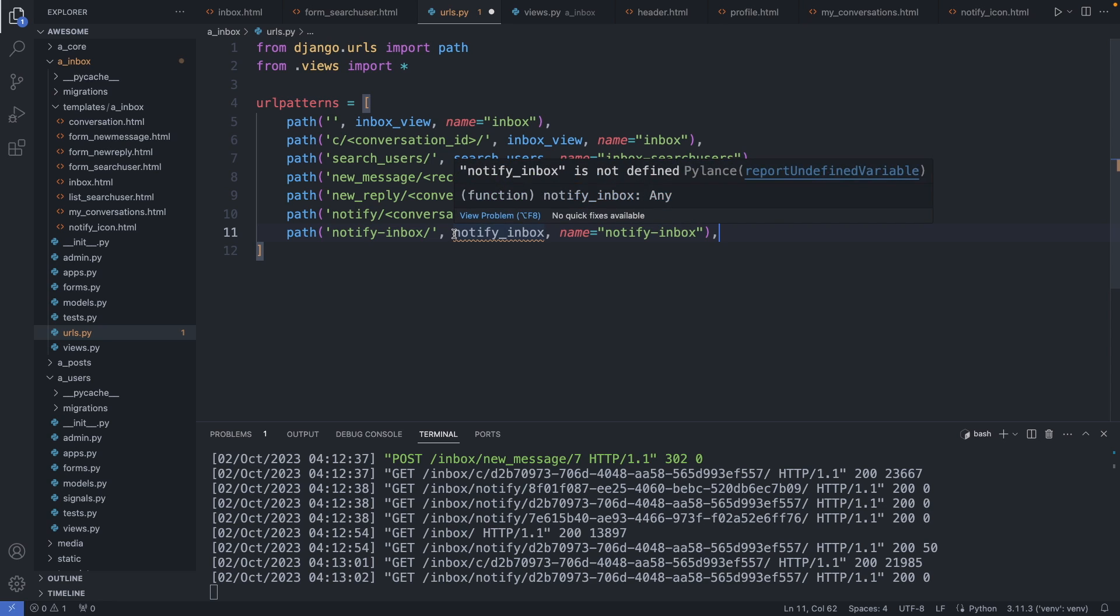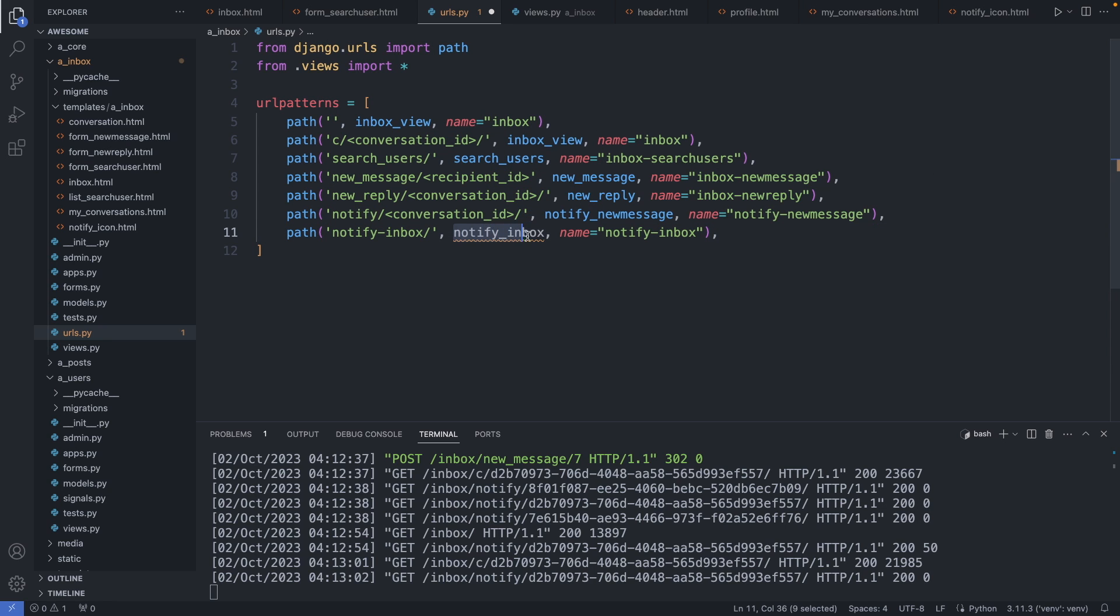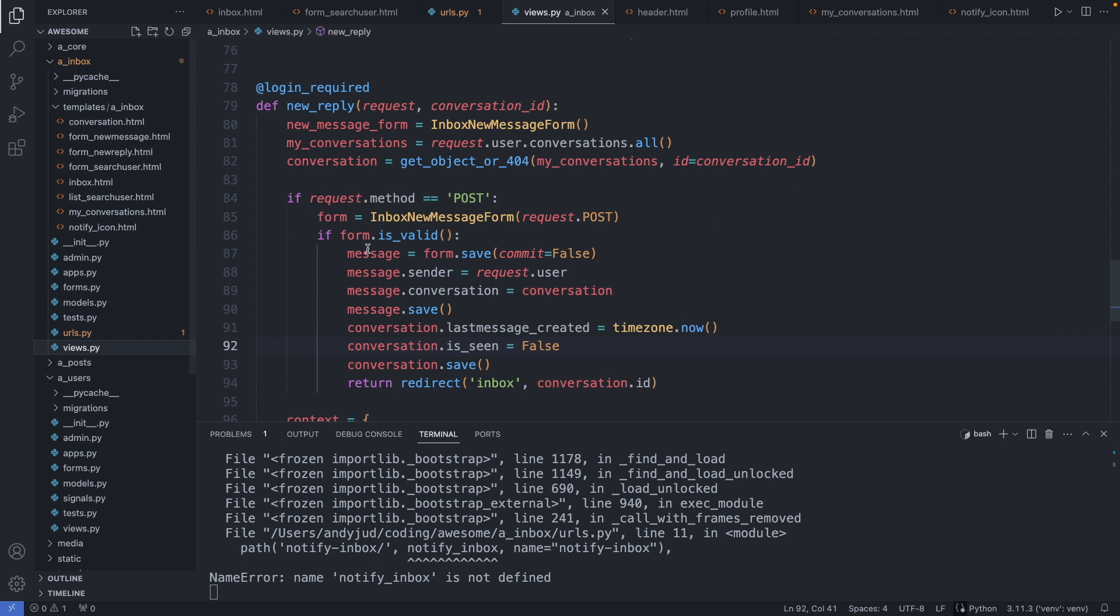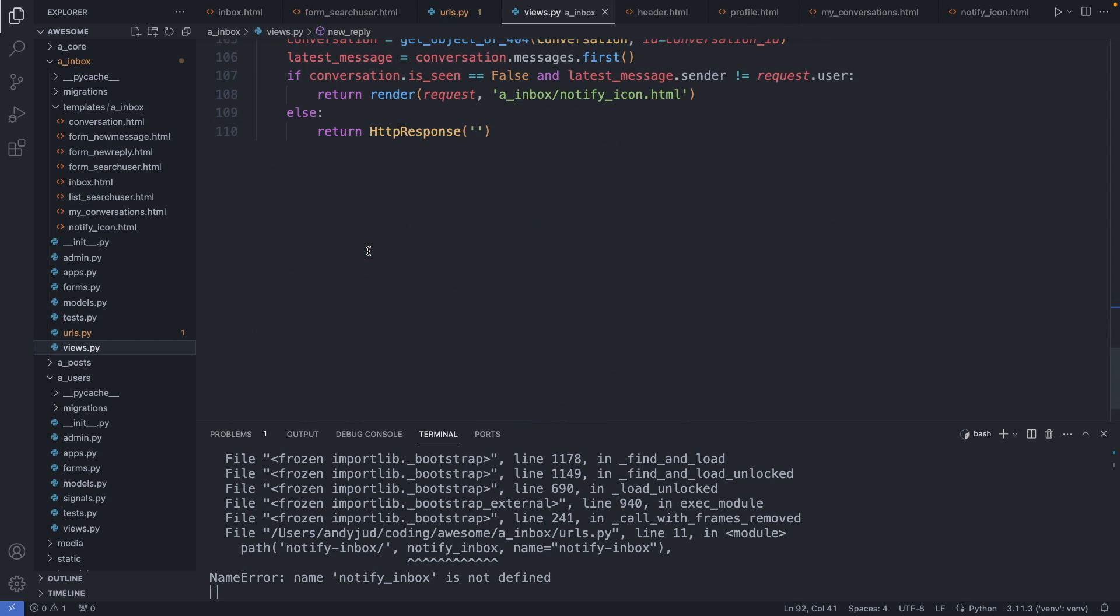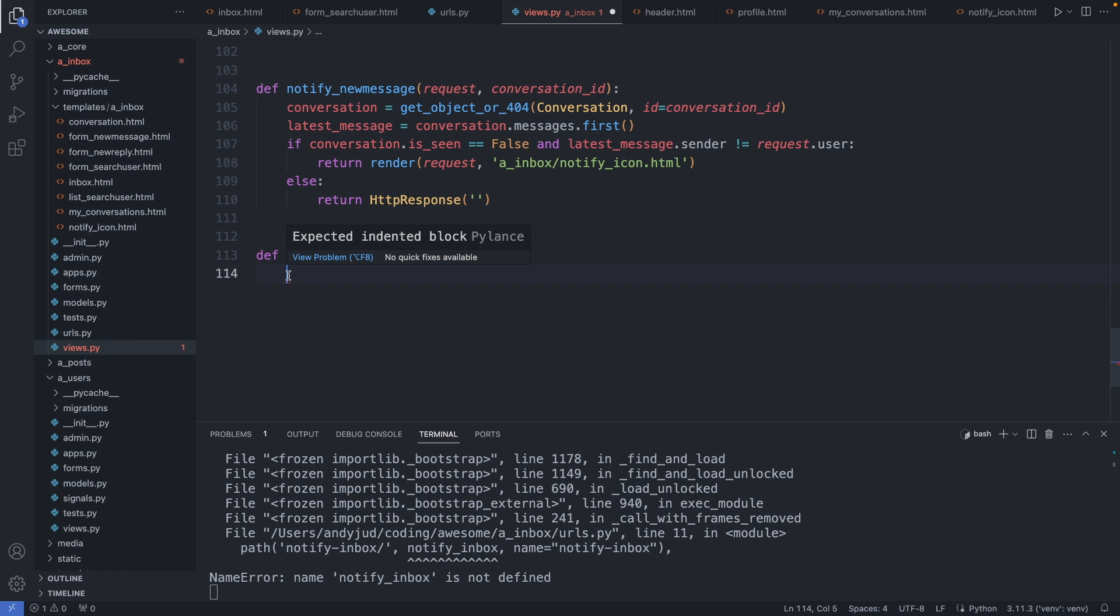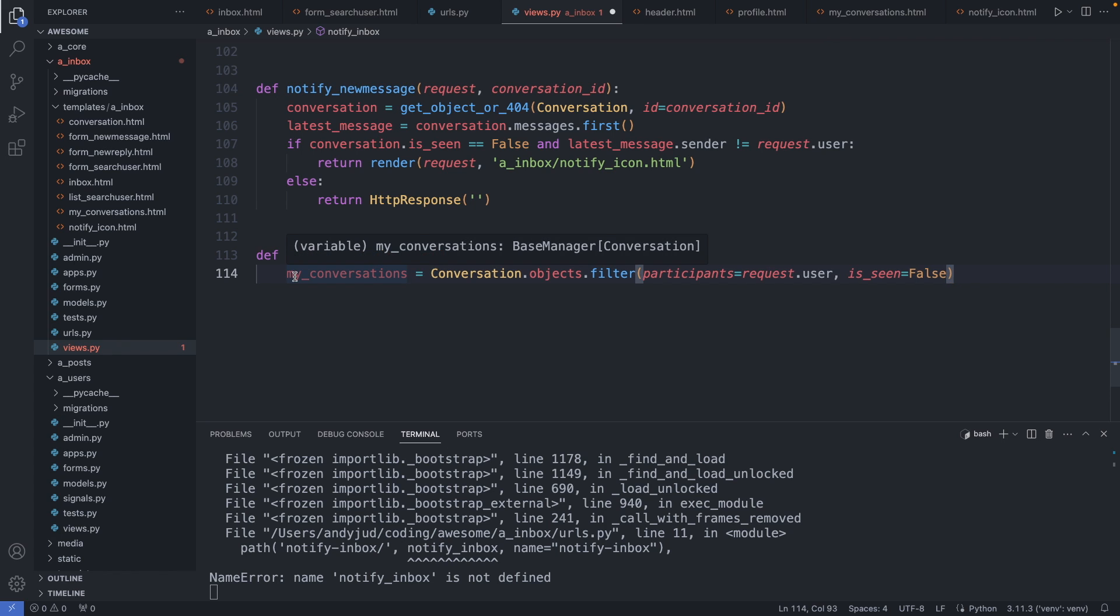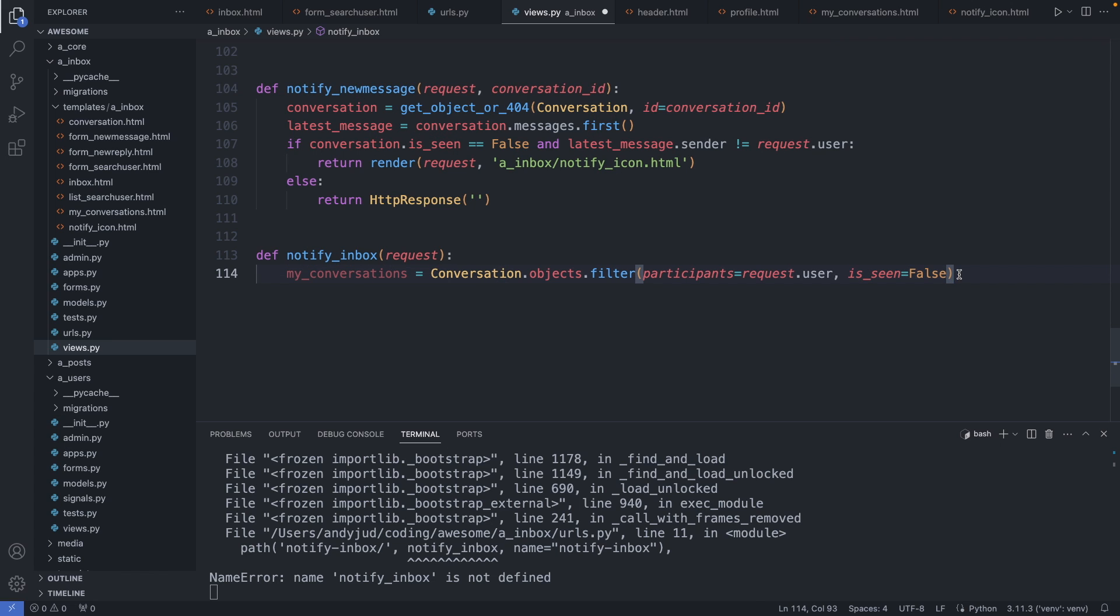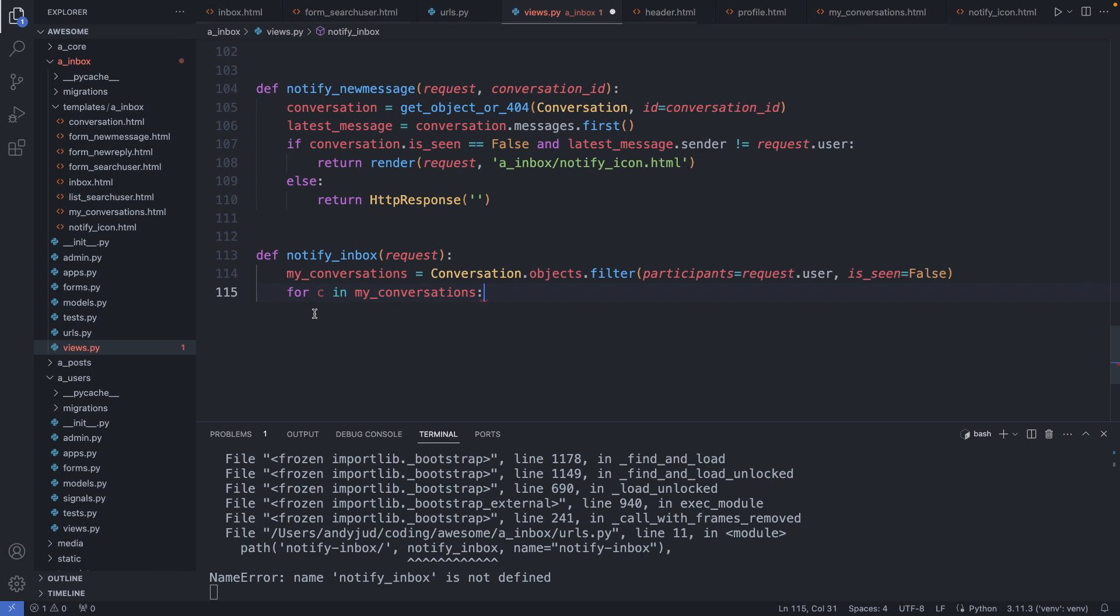And we create the notify underscore inbox function. Here is my function. So let's get first my conversations, and here I'm applying two filters. So first I have to be a participant in this conversation, and also the isSeen property has to be false. And then I can loop through these conversations. So for c in my conversations.